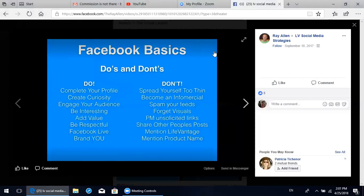Do brand yourself. Some things not to do: don't spread yourself too thin. Don't try to master Snapchat, Instagram, Facebook, and all these social media platforms at once. Pick one and become very good at it first - and that's what we're doing with Facebook. Absolutely do not become an infomercial blasting sales and specials on your personal Facebook page. When you become an infomercial, people do not watch. People don't consume information that way anymore.